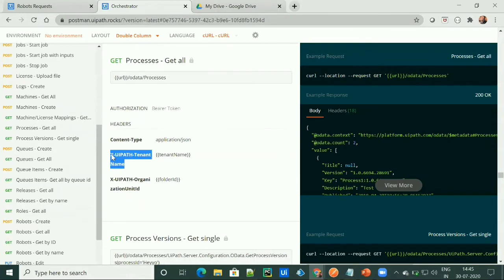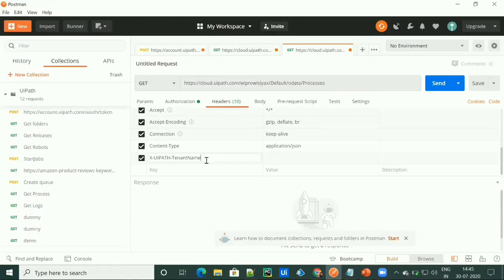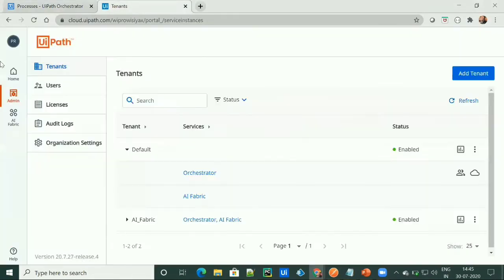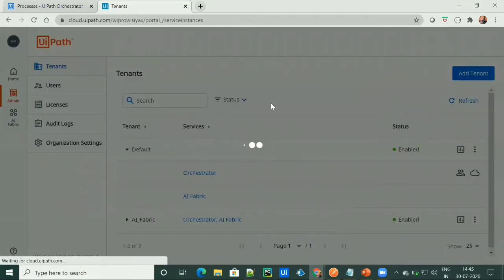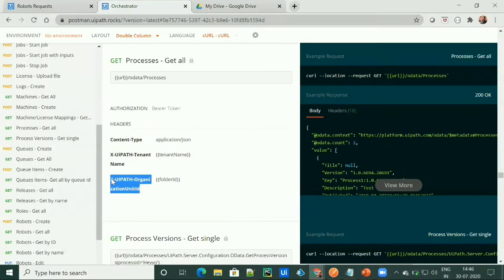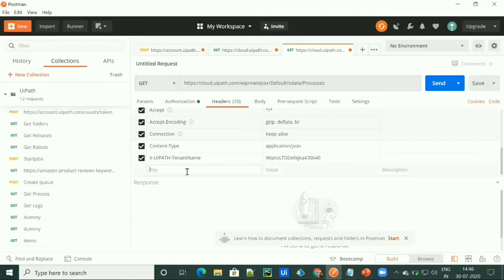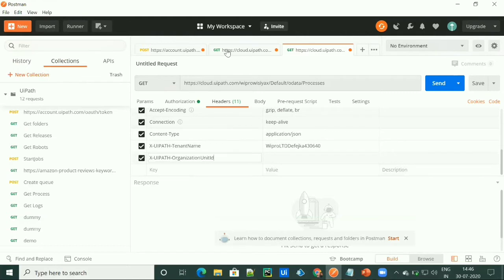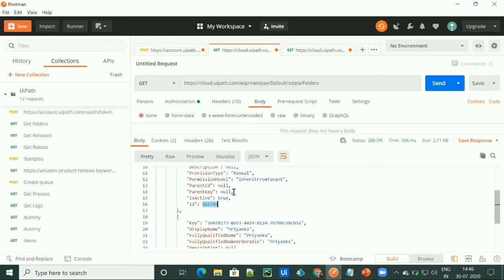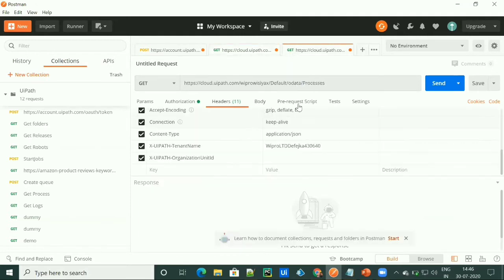Then we have to provide our tenant name. The tenant name we can get from our Orchestrator - simply go to your services, select your service, then select the Orchestrator, then API access. From here you will get the tenant logical name, which is your tenant name. And then the last parameter for the header is a folder ID. So I'm copying this folder ID and giving it here. So this is my folder ID.